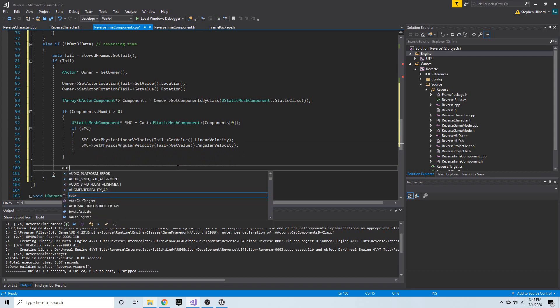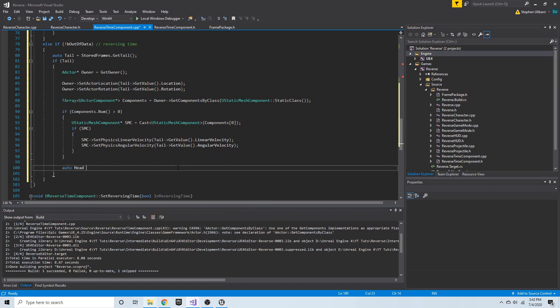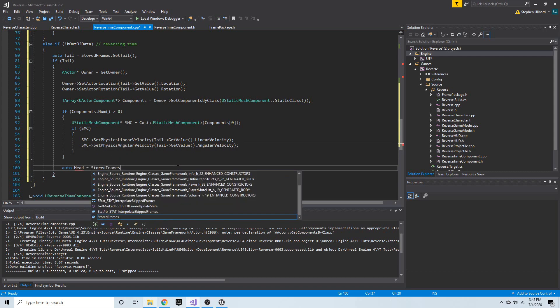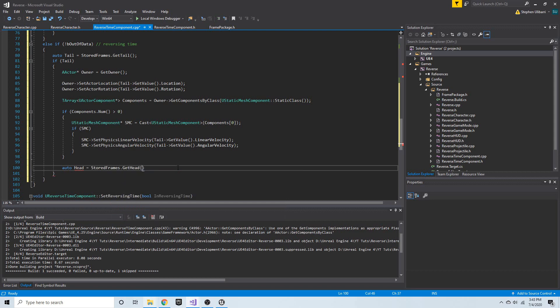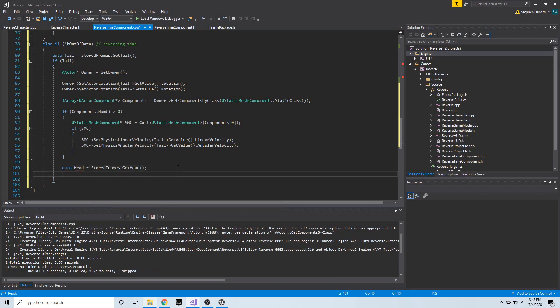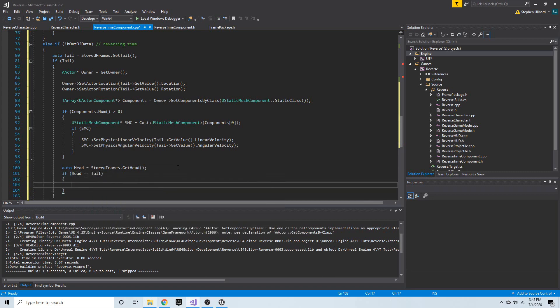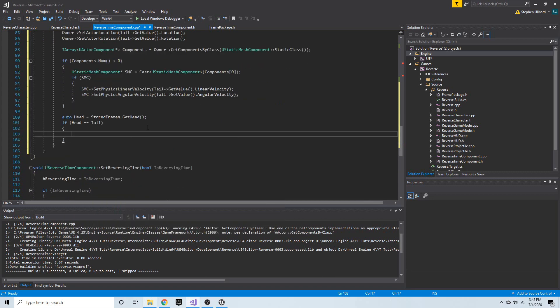I'm going to say `auto head = stored_frames.get_head()`. We're going to get that head and check to see if head equals tail. If the head and the tail are the same node, then this is a list with only one node.